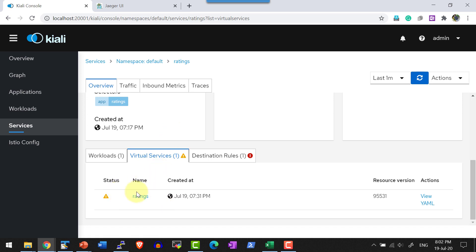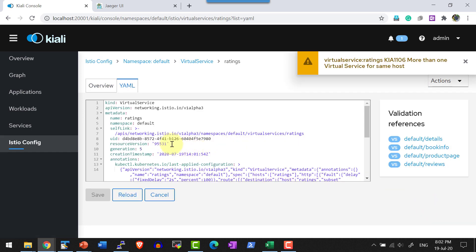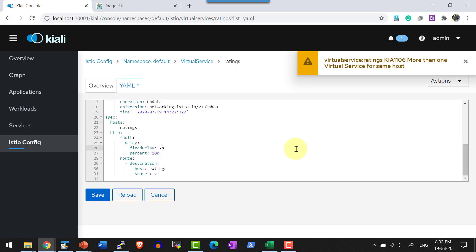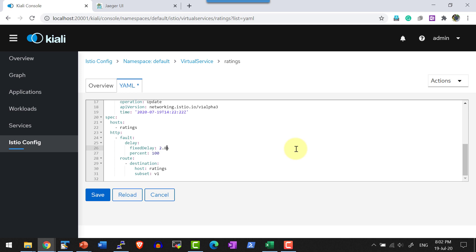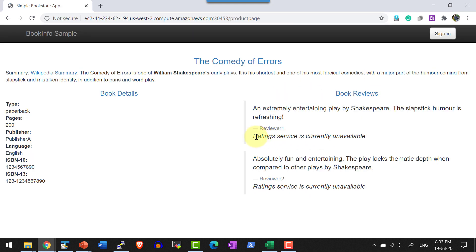Let me get the file. Here I am going to make the fixed delay 2.8 seconds. Let me go ahead and access the web UI.